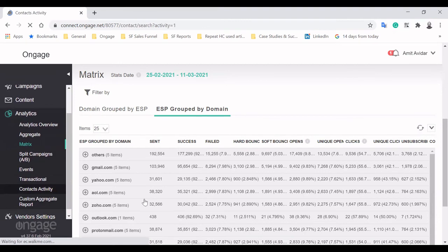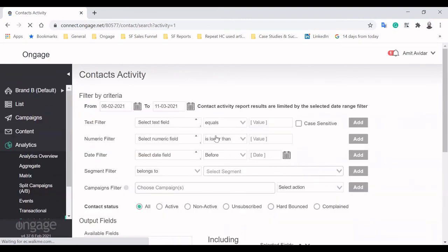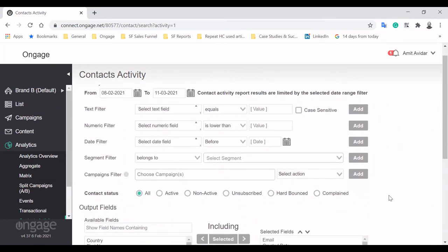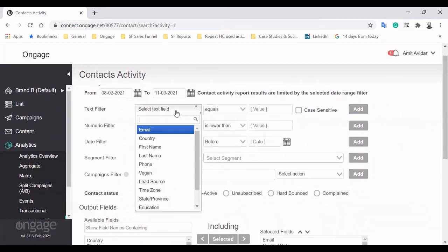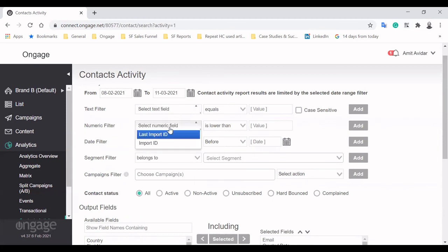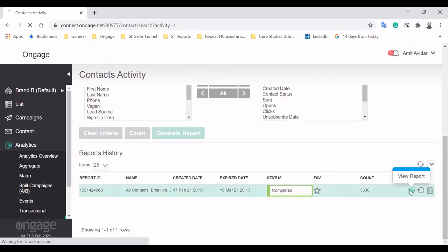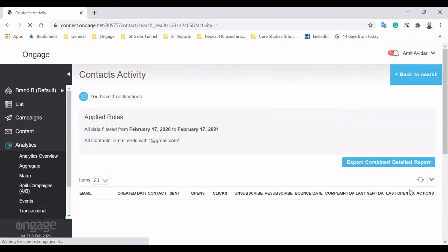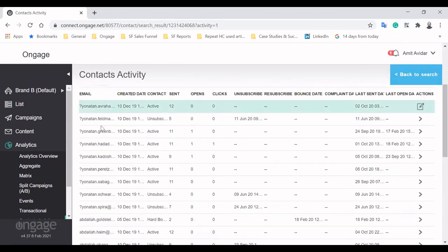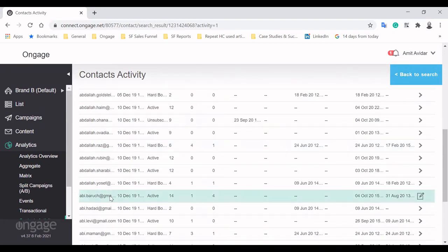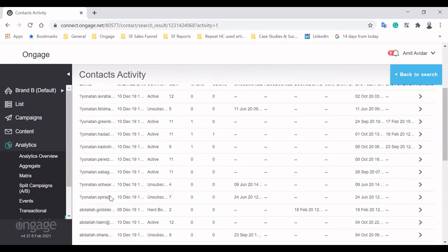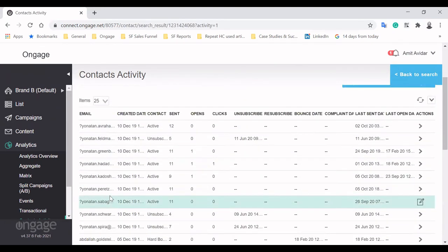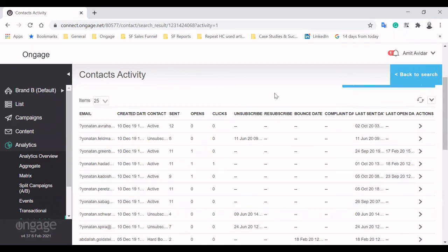The Contact Activity Report is a very powerful tool for understanding play-by-play behavior. You can take a look at a group of customers based on a variety of filters like text, numeric, date, segment, and campaign. Upon generating the report, you'll see the customers matching the criteria you set up.